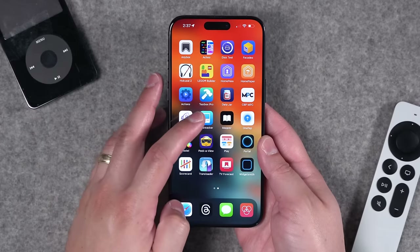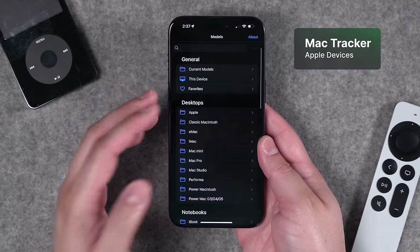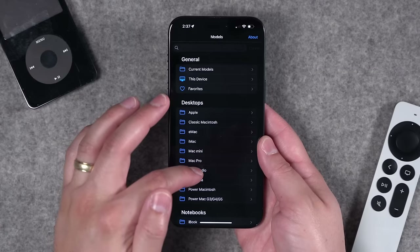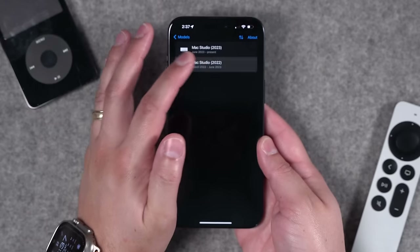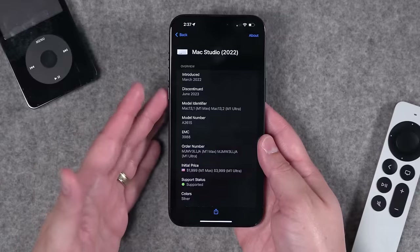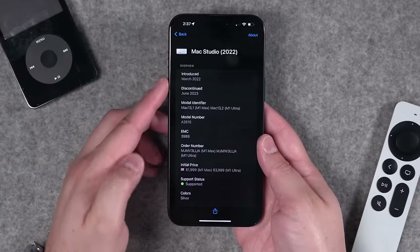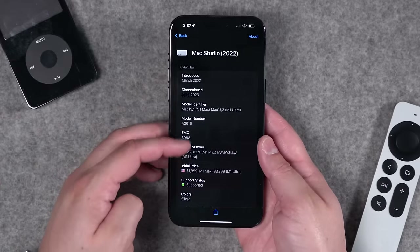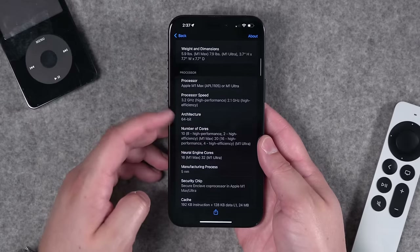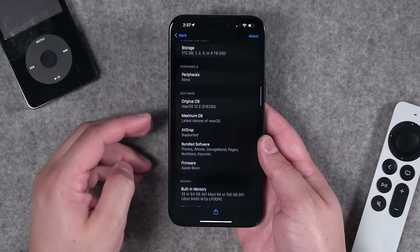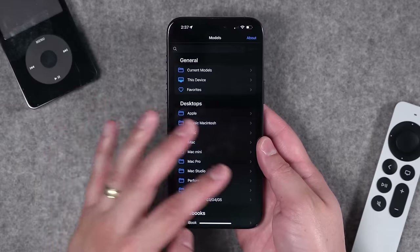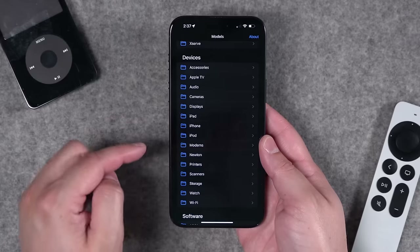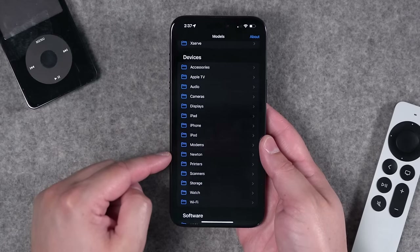Next is an app called Mac Tracker. If you're a Mac nerd or talk about Macs a lot, you can find detailed information on your current Mac or one you're interested in. Here's my Mac Studio — introduced March 2022 — you can see when it was discontinued, the model number, and lots of details about the device defaults. It's got tons of Apple devices, even legacy ones like the Newton.